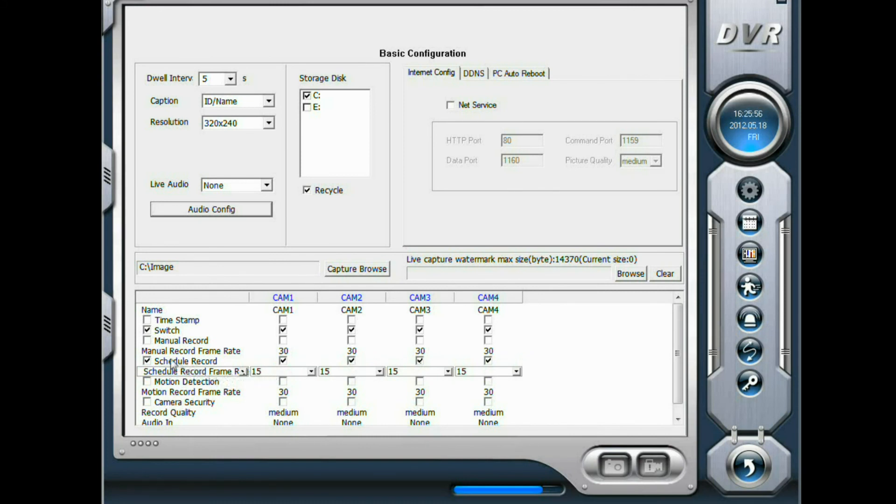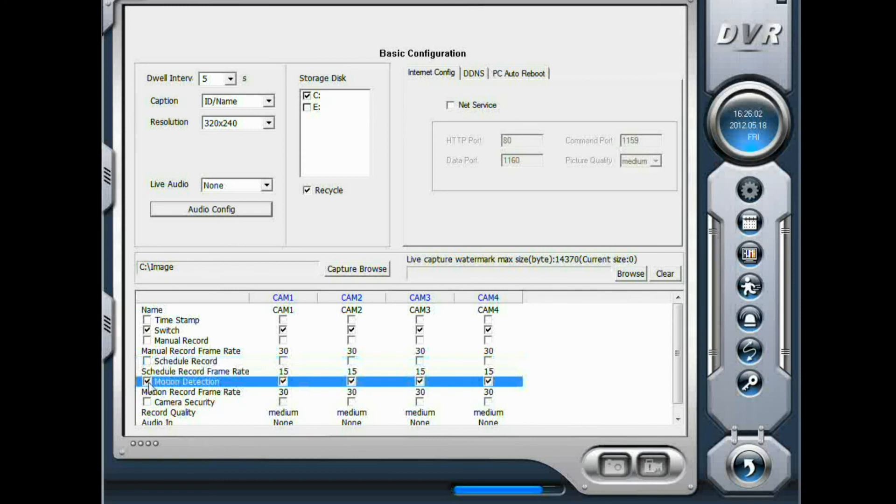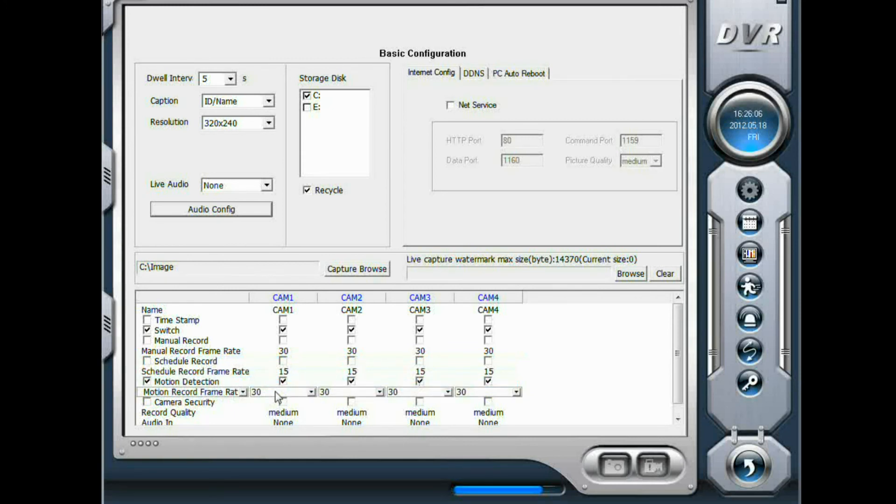If you want to motion detection recording, check motion detection. And you can set the frame rate here. The default is 30 frames per second.